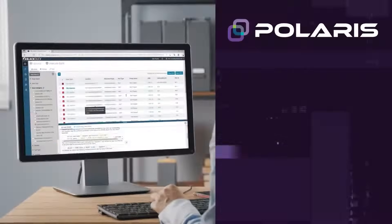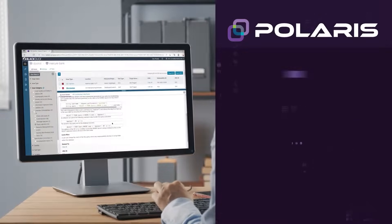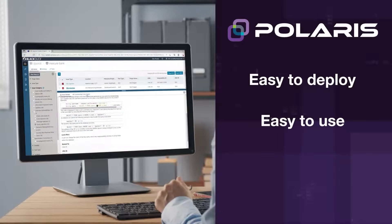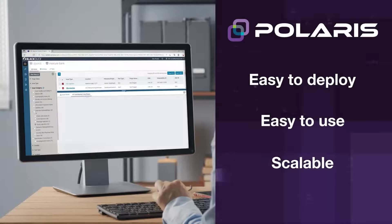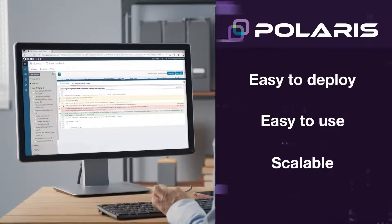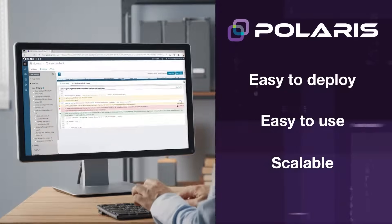Simply put, with Polaris, you get an easy-to-deploy, easy-to-use, and scalable SaaS application security platform that is fast, accurate, and agile.